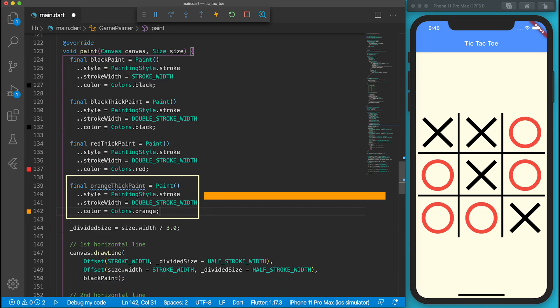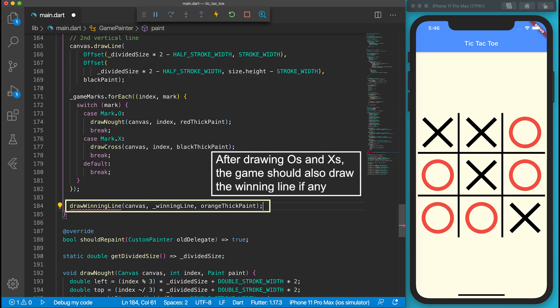Go to the GamePainter class. Make a new paint brush for the winning line. It's a thick orange line. We've changed all internal states. Let's also ask the paint function to draw the winning line.